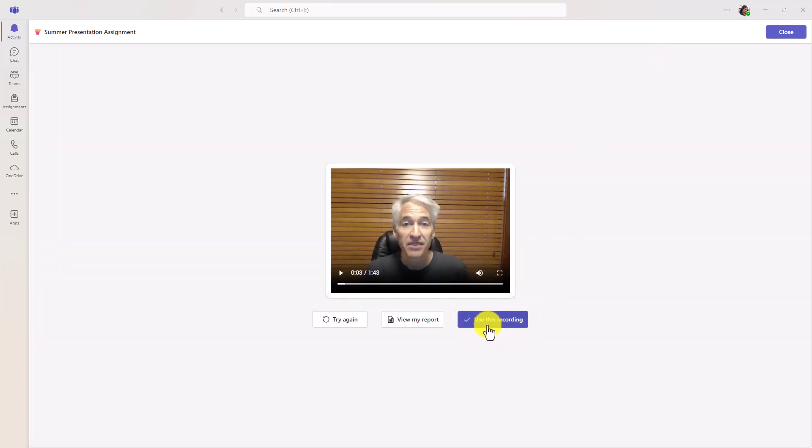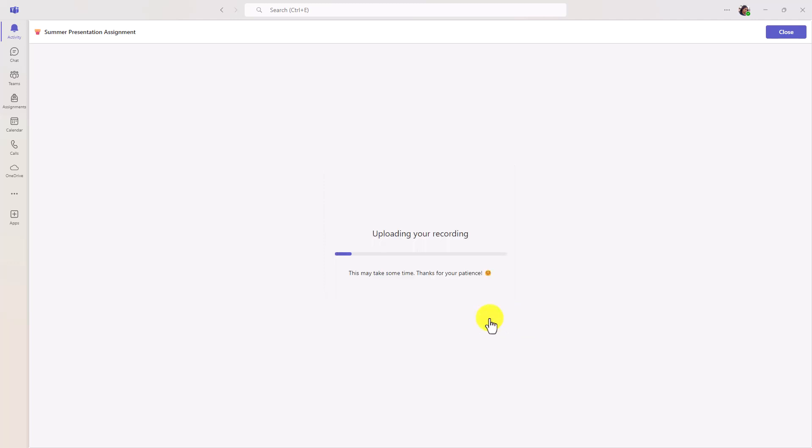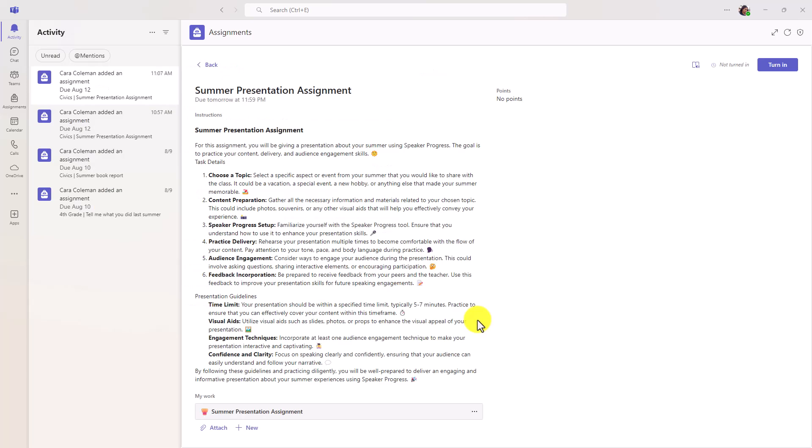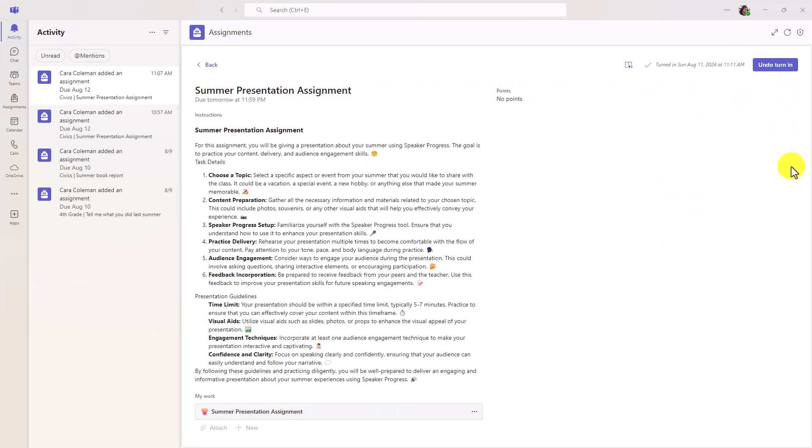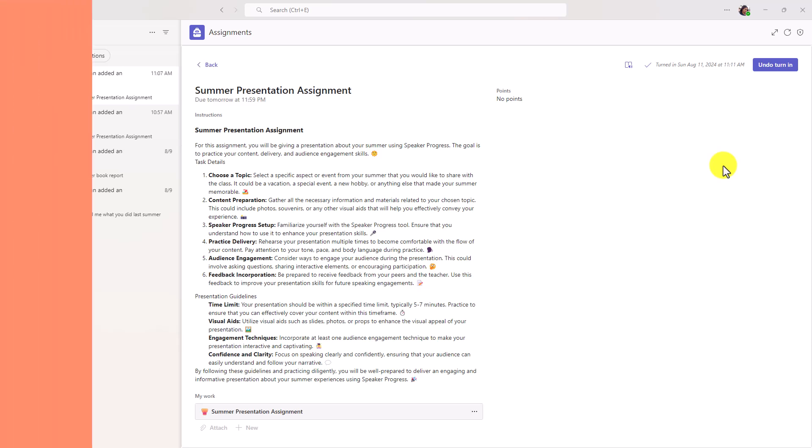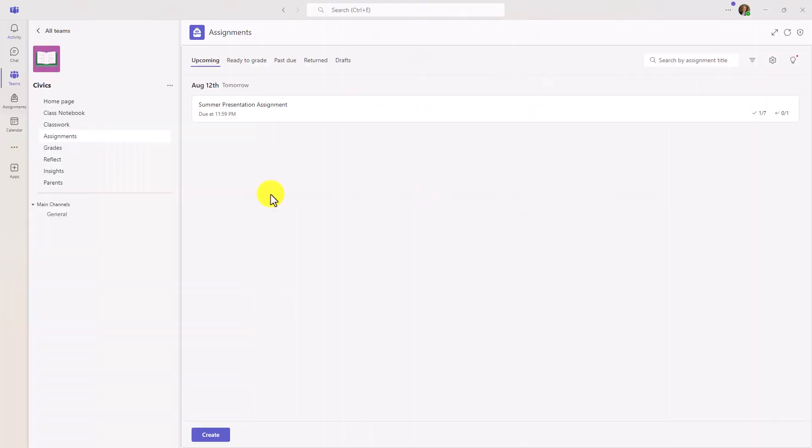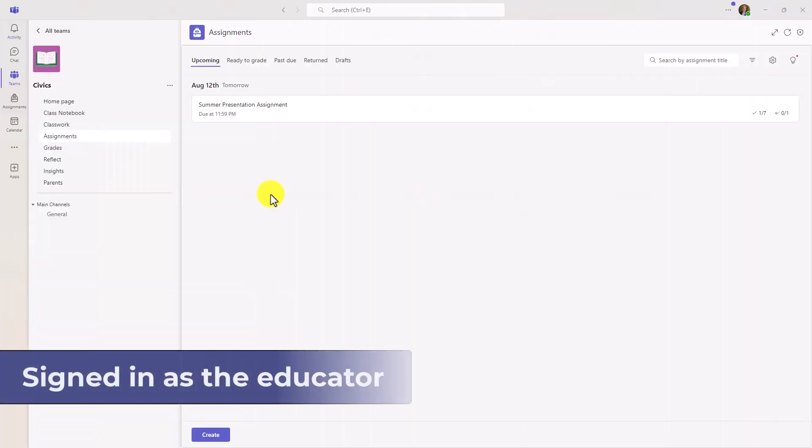Now when I'm done, I'm going to say use this recording. So we'll upload. And it's just going to take a moment. Okay, it's all done. Now this is ready to turn in. So as a student, I will click turn in. There's my turn in celebration. Now what we're going to do is flip back to the educator and show what do they see when they're looking at all these turn-ins for speaker progress.